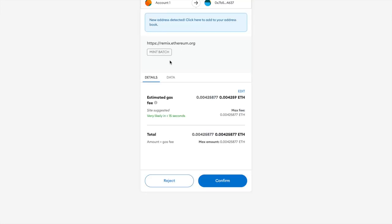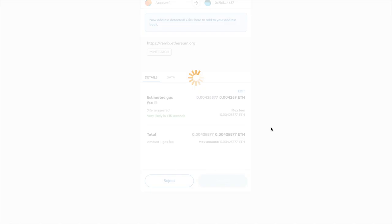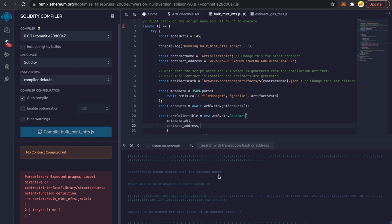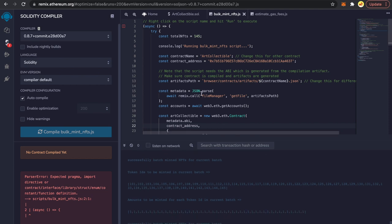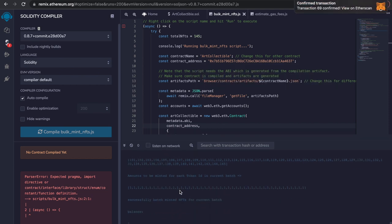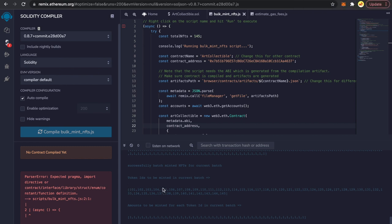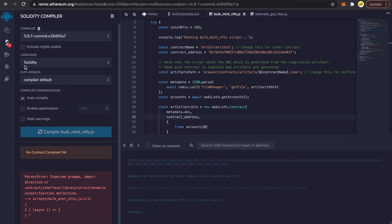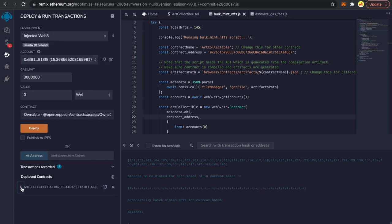Confirming the transaction. For batch minting, we need to confirm each transaction. So the first transaction was for NFTs 1 to 100, and the second transaction was for NFTs 101 to 145. We have minted all our NFTs. Now we need to go on OpenSea and check them out.